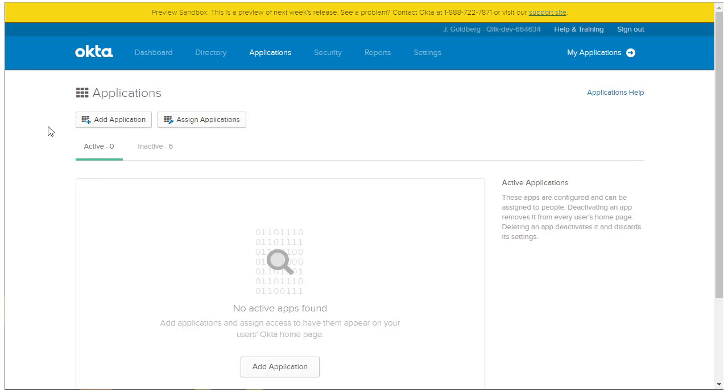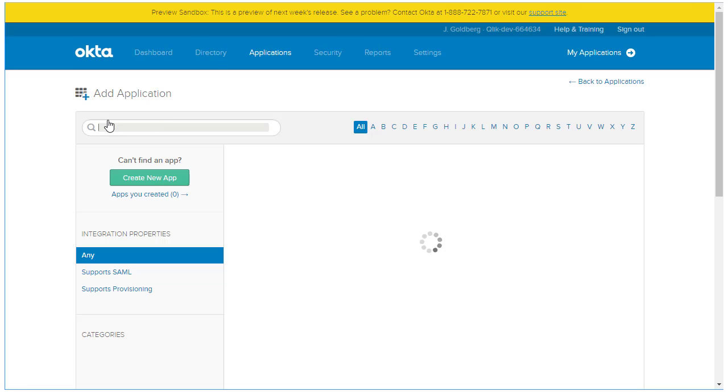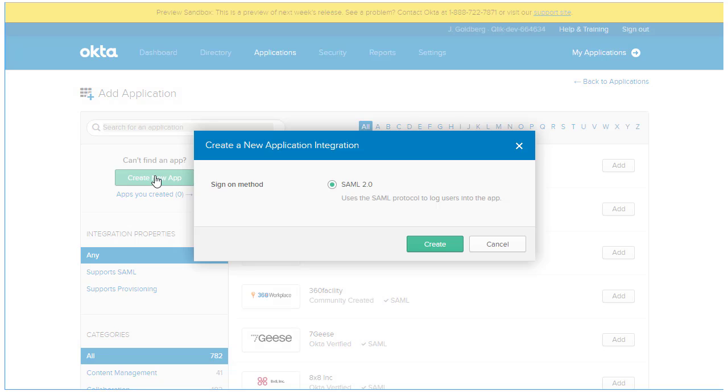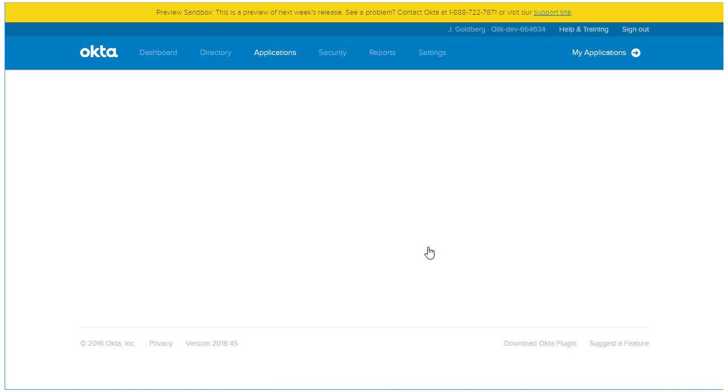In the Okta console, click Add Application. Click on the green button labeled Create New App. Okta provides one option for creating a new application integration, and that's SAML 2.0. Click the Create button to continue.